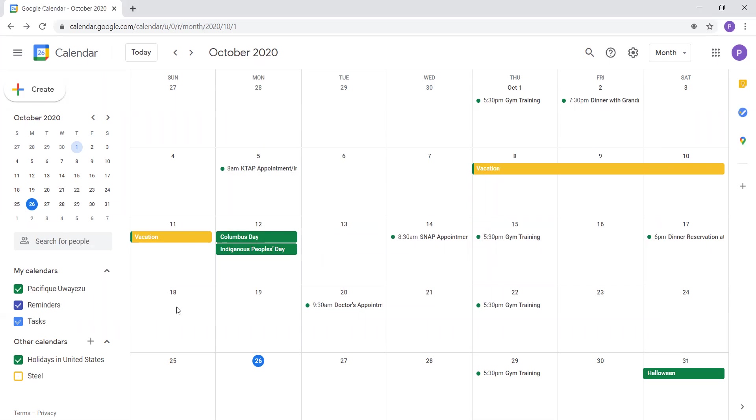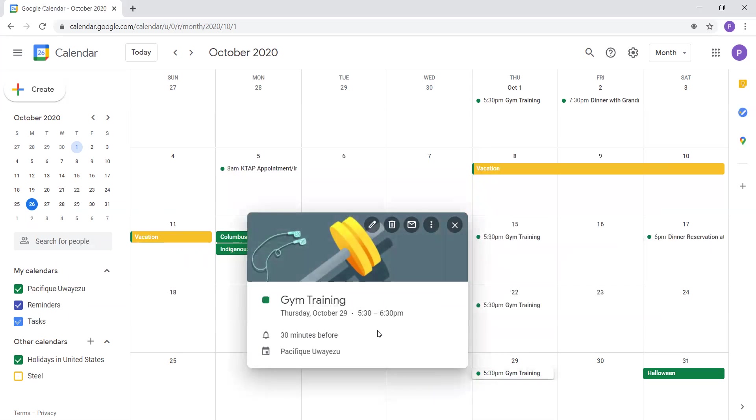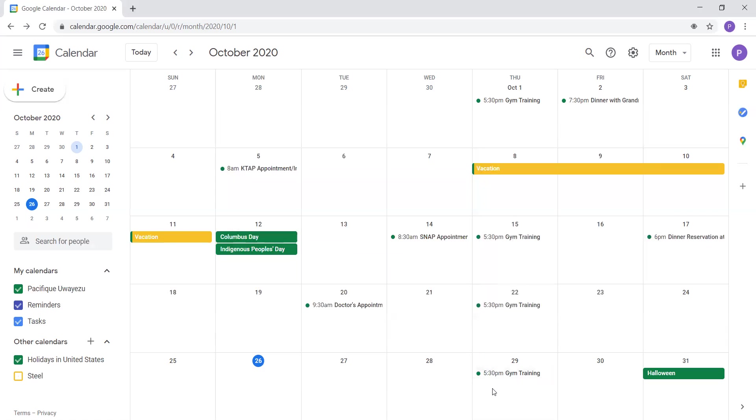So that was the fourth week of October. Now we are in the last week of October. So the last week of October, the only thing I have planned is gym training on October 29th from 5:30 to 6:30 PM. And a holiday that is this weekend for October is Halloween, which is October 31st. So Halloween is always the last day in October.